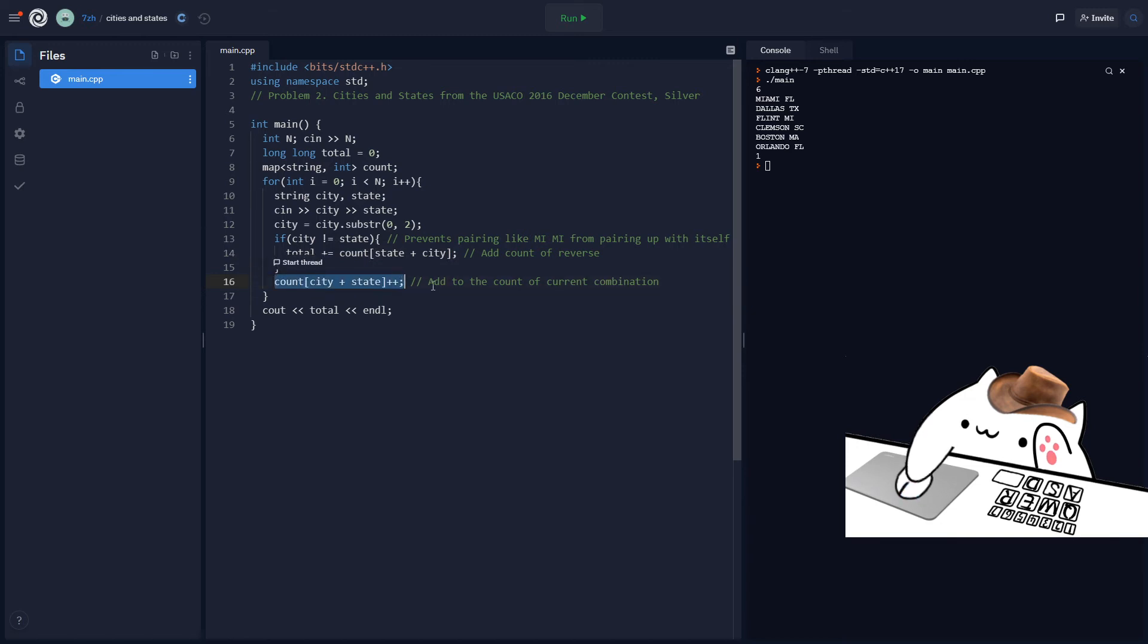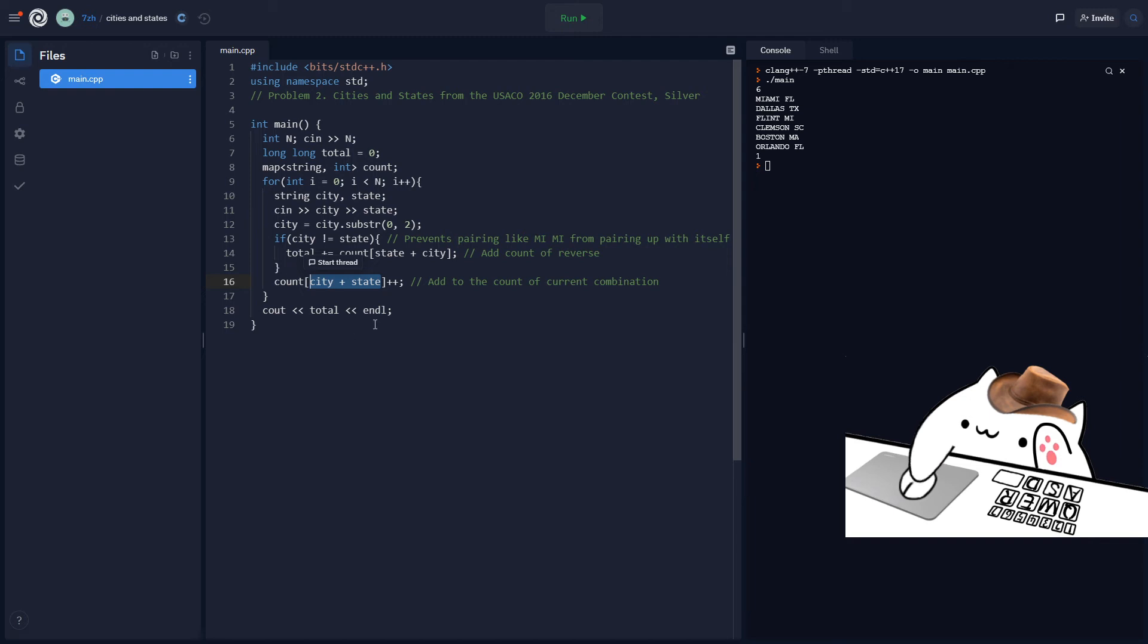And then after this, we will increment the count of this string. So this key, the city plus the state, the regular order by one, because, you know, we saw it. That means we have to make sure that if there's a future pairing that can pair up with this one, we have to be ready for that. And after the whole loop ends, we can output the total.